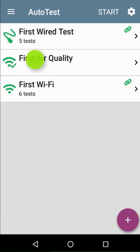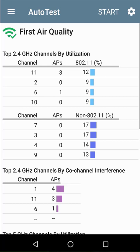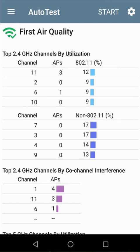Going back to the autotest profile group, I'll drill into the air quality test. As mentioned before, the air quality test is going to look at the channels in use, the number of access points, and the utilization on each of those channels. This information is shown for both the 2.4 and 5 GHz channels.